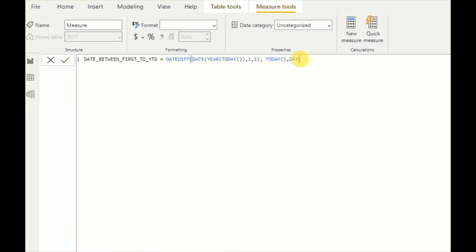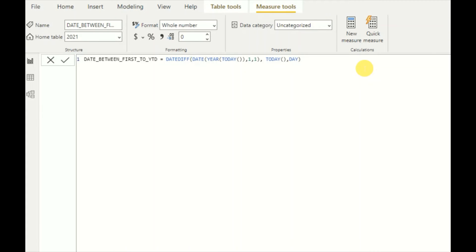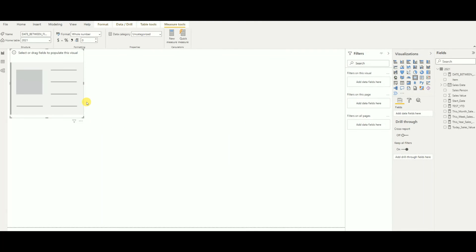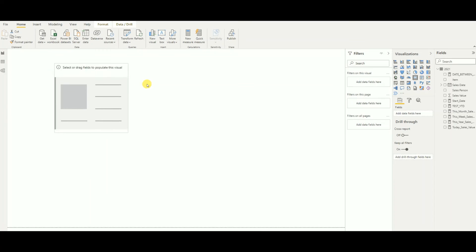This is the DAX function you can use to find the days between the first date and the current date of the year. I'll enter it. My measure can be seen here. Now I will add it to a card visual to demonstrate.